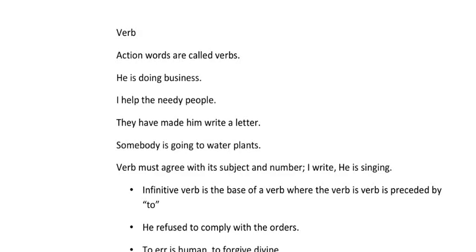An important thing about the verb is that the verb must agree with its subject in number. For example: 'I write,' 'he writes,' 'she sings a song,' 'I am going to the market,' or 'he is singing.' So the subject and the number must concord with each other, meaning the auxiliary verb is used according to the subject.